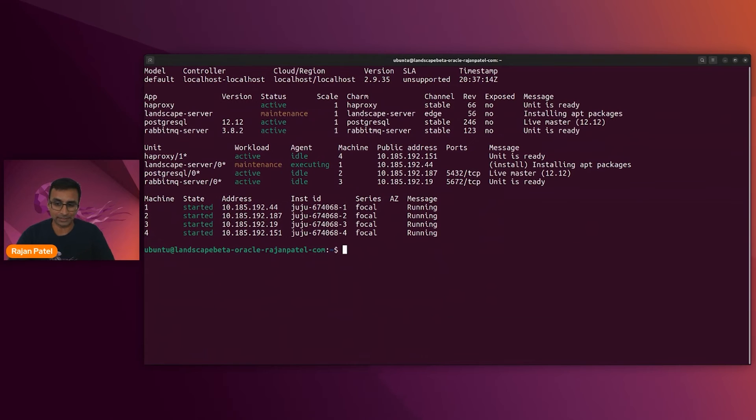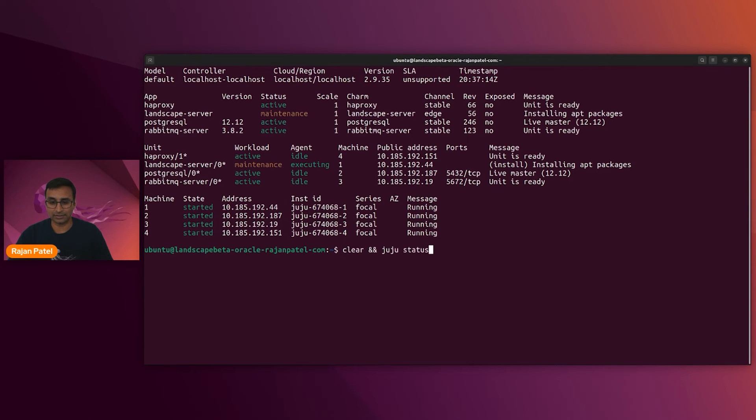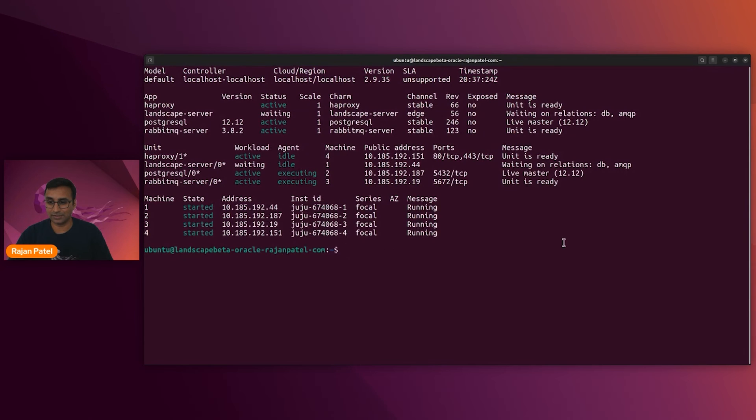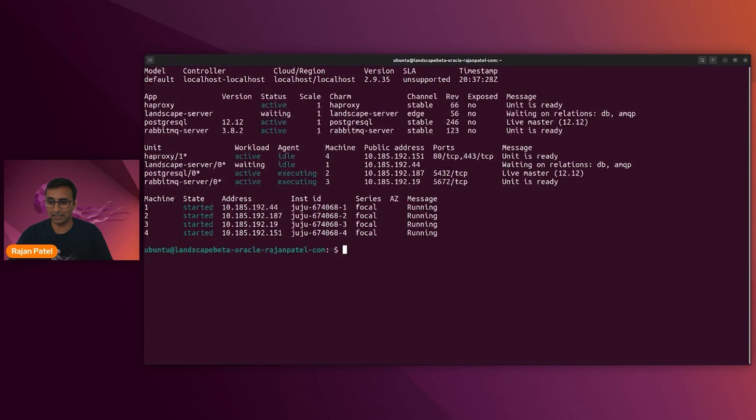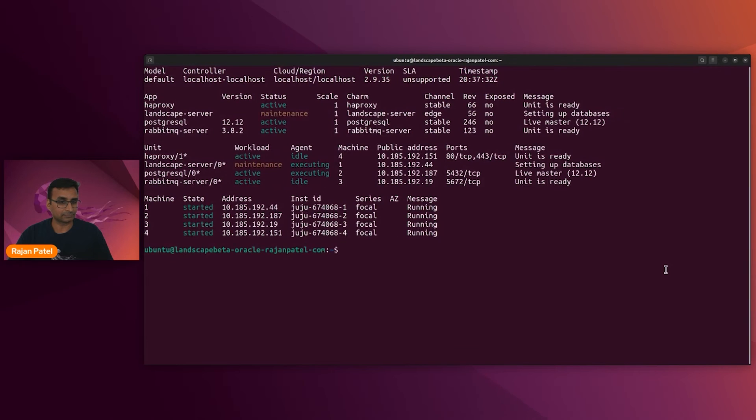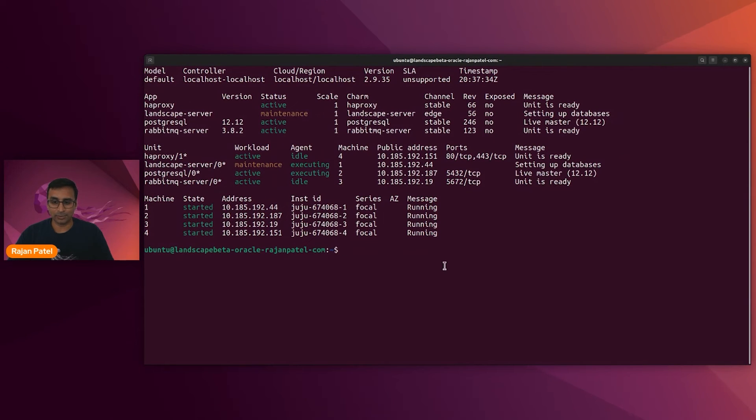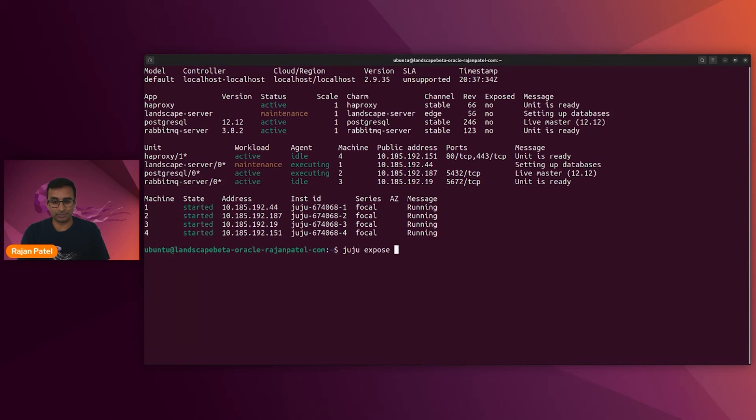Let's jump back to the terminal and see where we are with that. Okay, it looks like haproxy is ready. It's just the landscape server is installing a few packages. We're waiting on some relations. We're close to done. While we're waiting, let's go ahead and expose haproxy. So Juju expose haproxy.